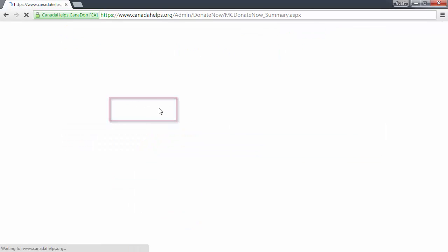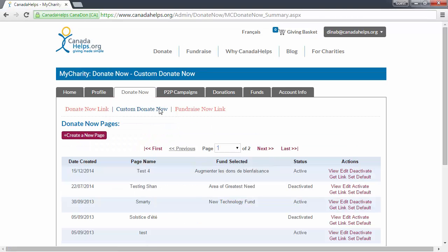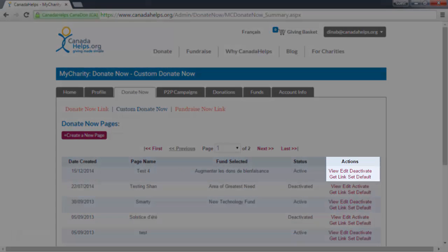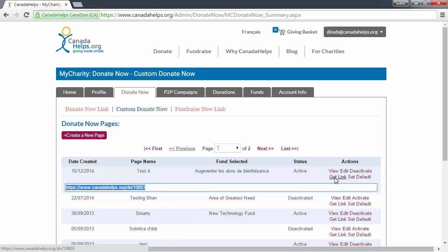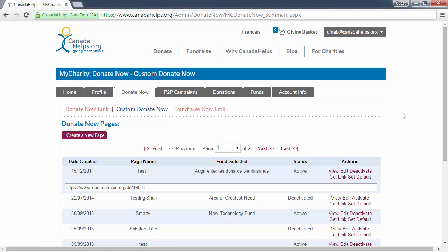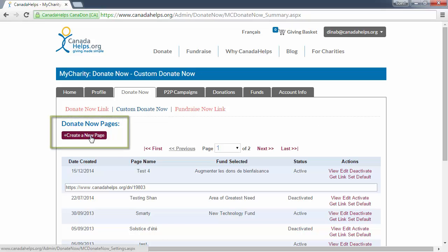You can also click the Custom Donate Now link at the top of the page to add an entirely new customized donation form. Then, once you're happy with it, you can share the link with your supporters or make it your default customized donation form so that people are directed to it when they click the Donate Now button on your website. We'll go ahead and create a new customized donation form now. Click Create a New Page.